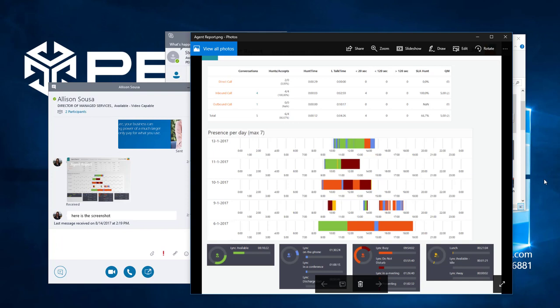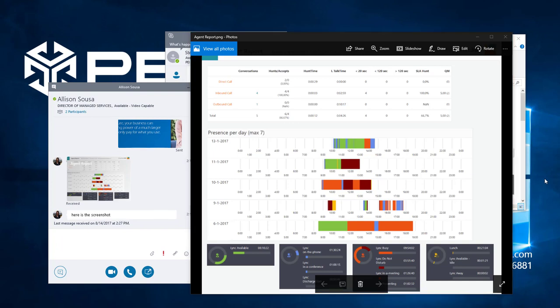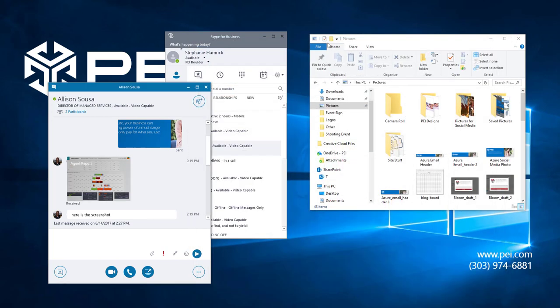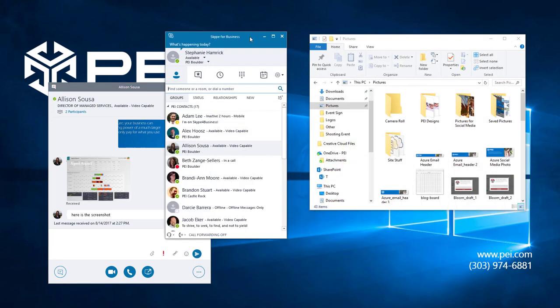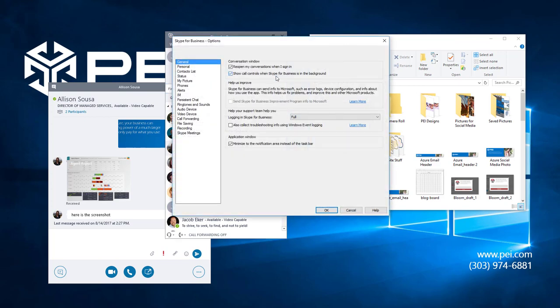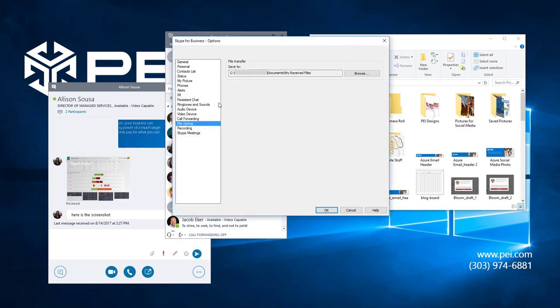Skype for Business also automatically saves these files in a separate folder configured in your settings for easy access. To see where Skype is sending these files, click on the options icon in your client and navigate to file saving.